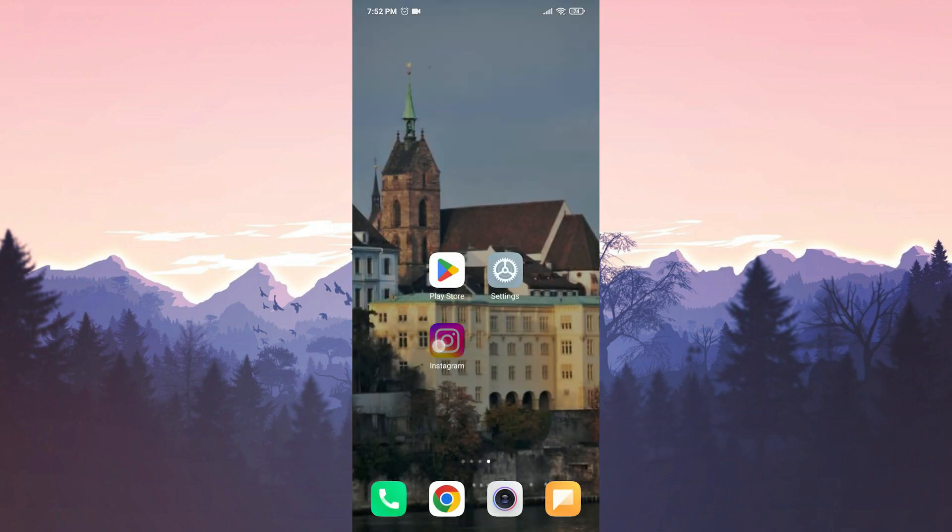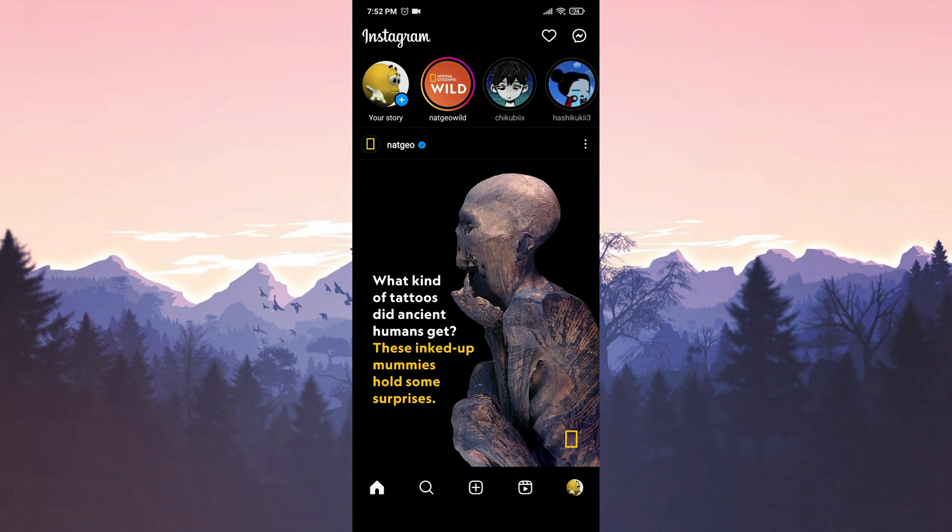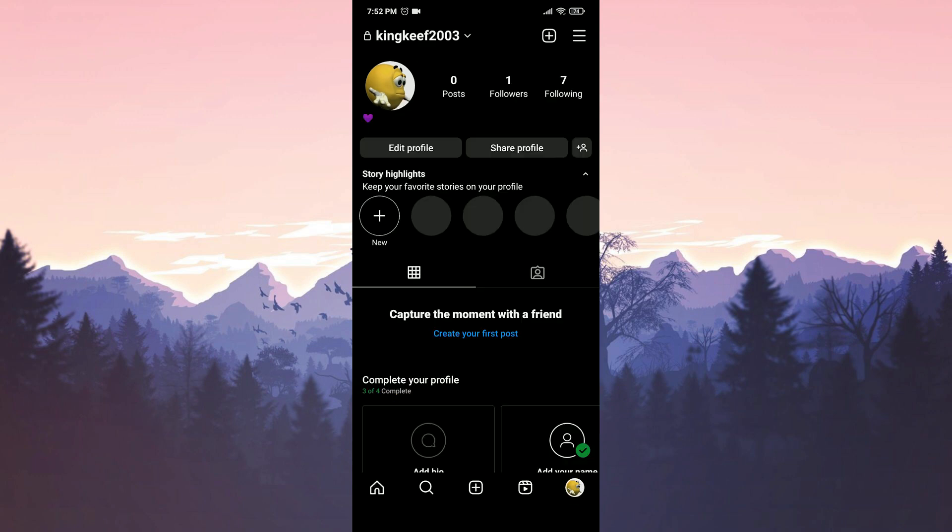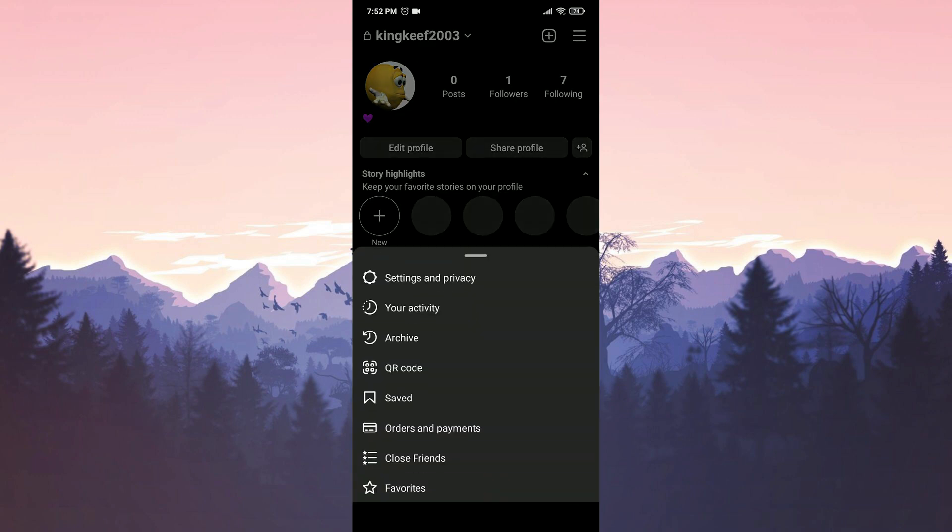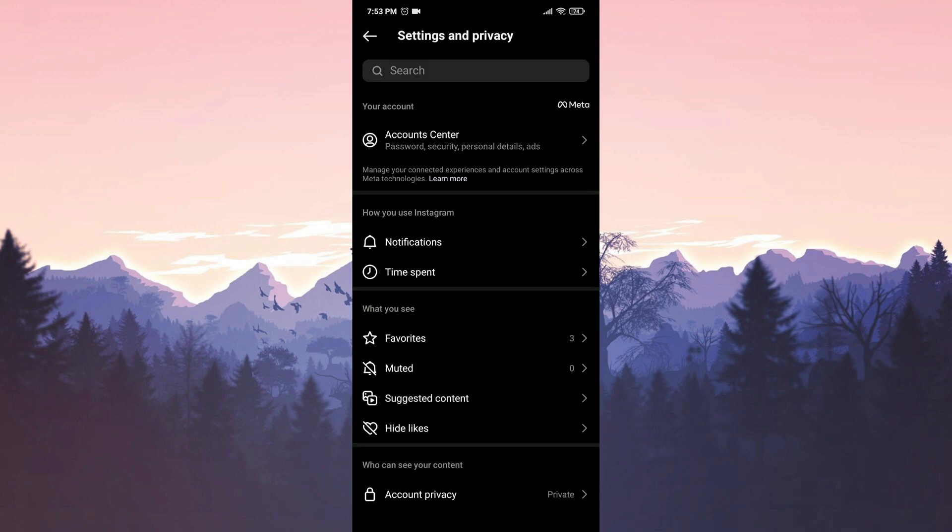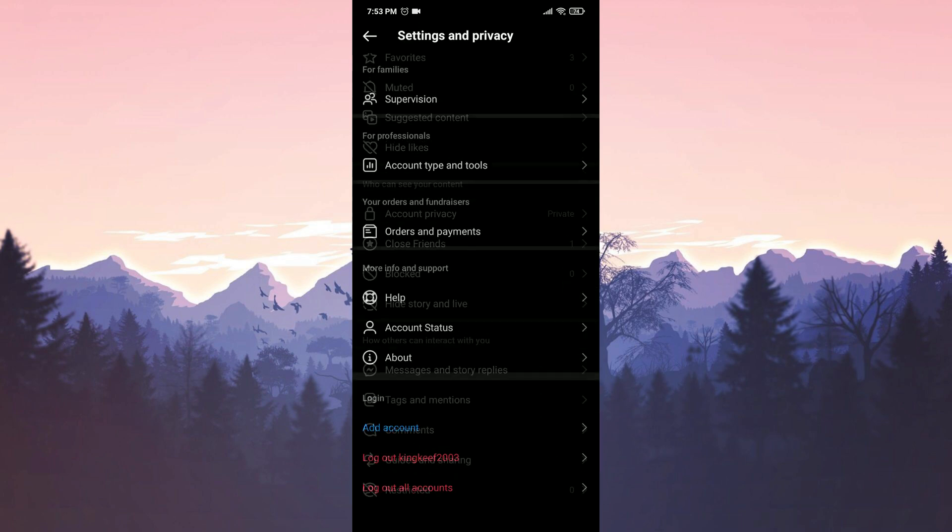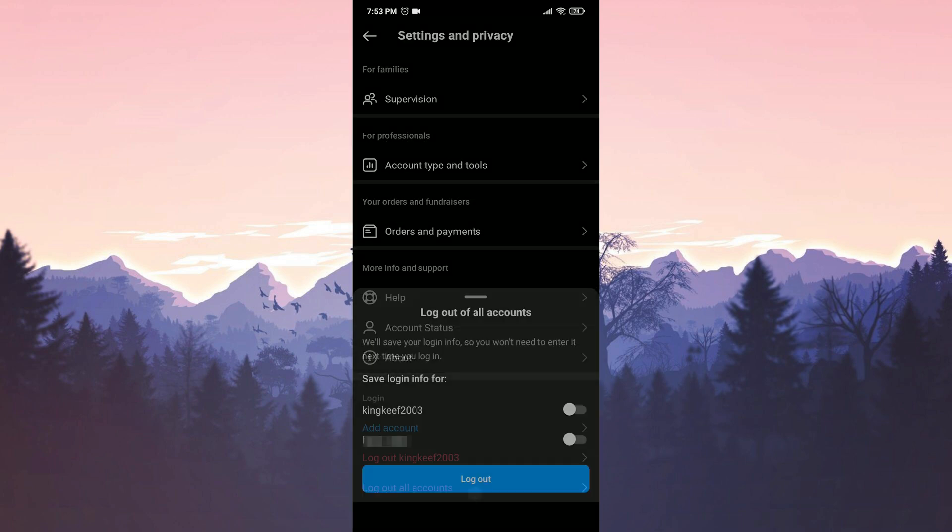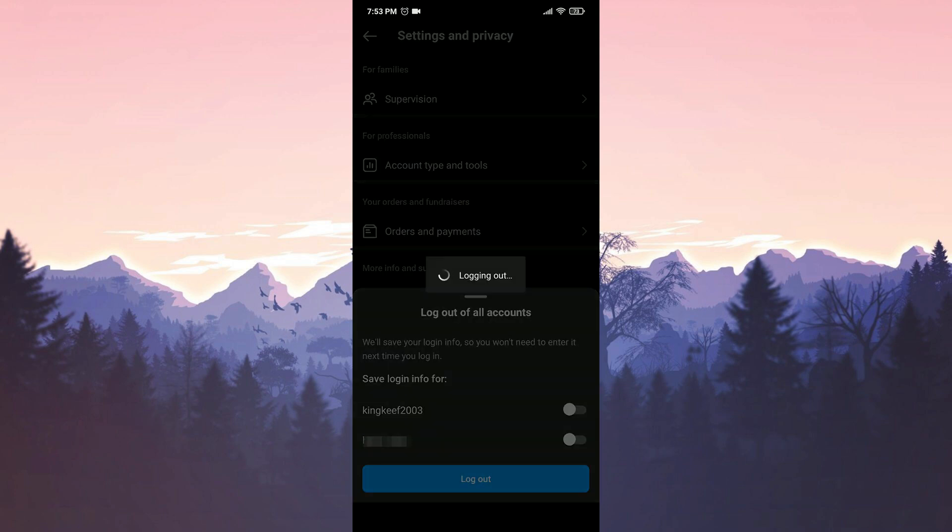After that, we open Instagram, then click on our profile. Tap the three horizontal lines in the top right corner and then select Settings and Privacy. Scroll down and click on Log Out All Accounts. To proceed, we click on Log Out again.